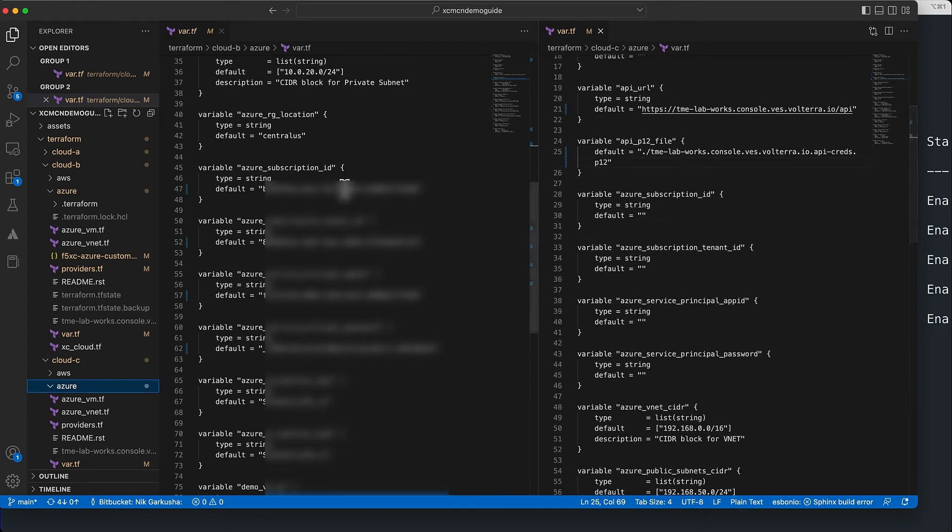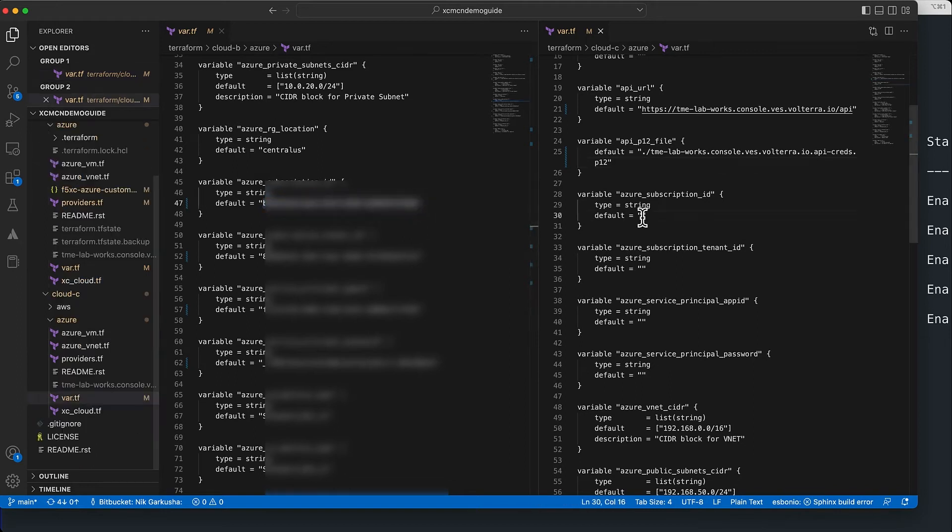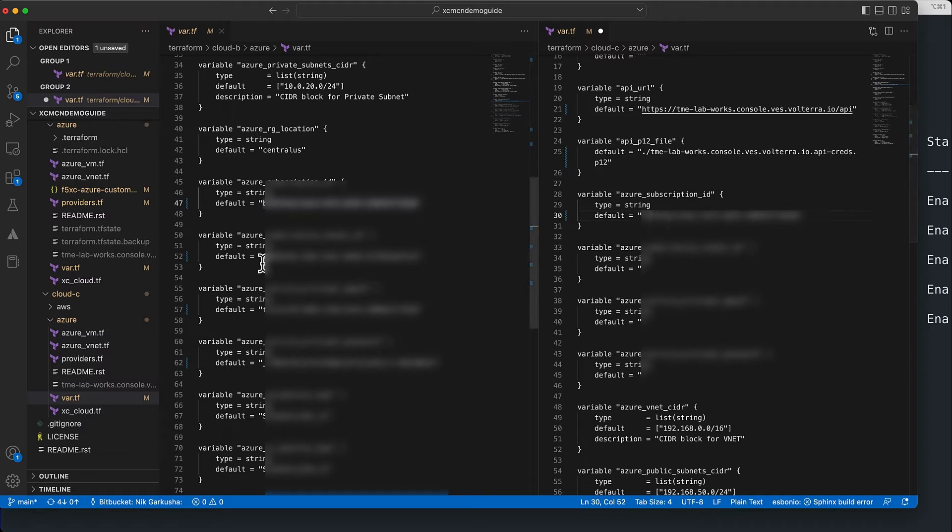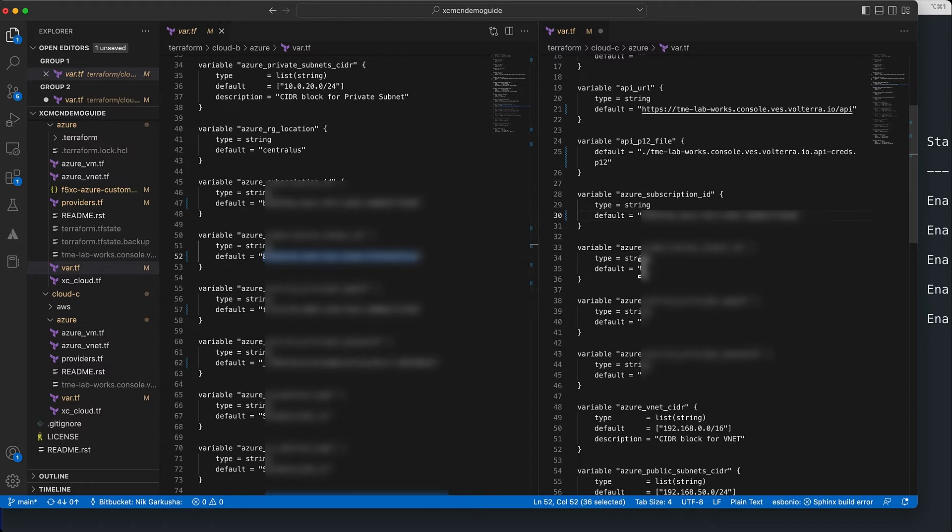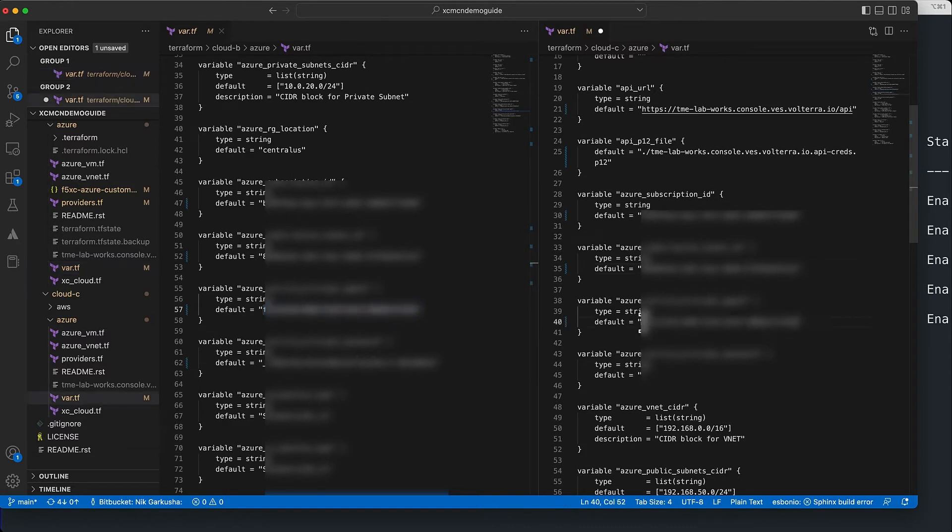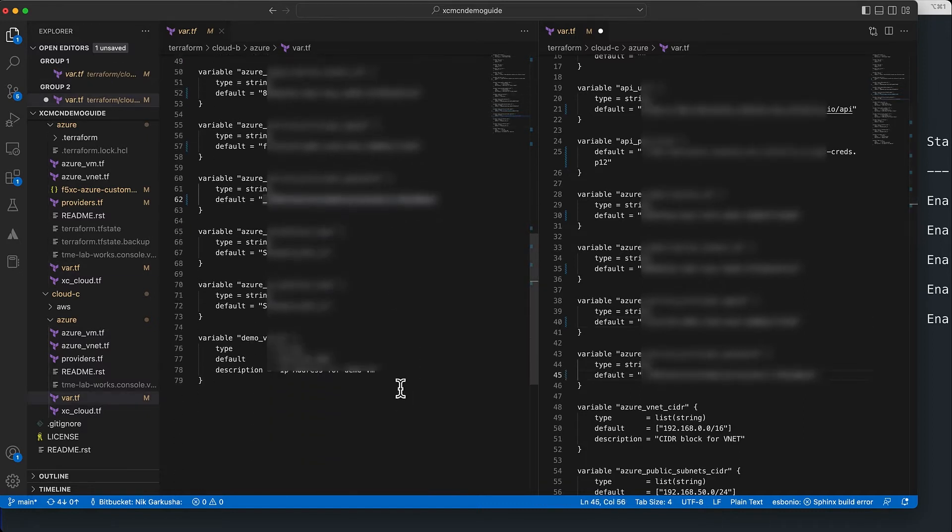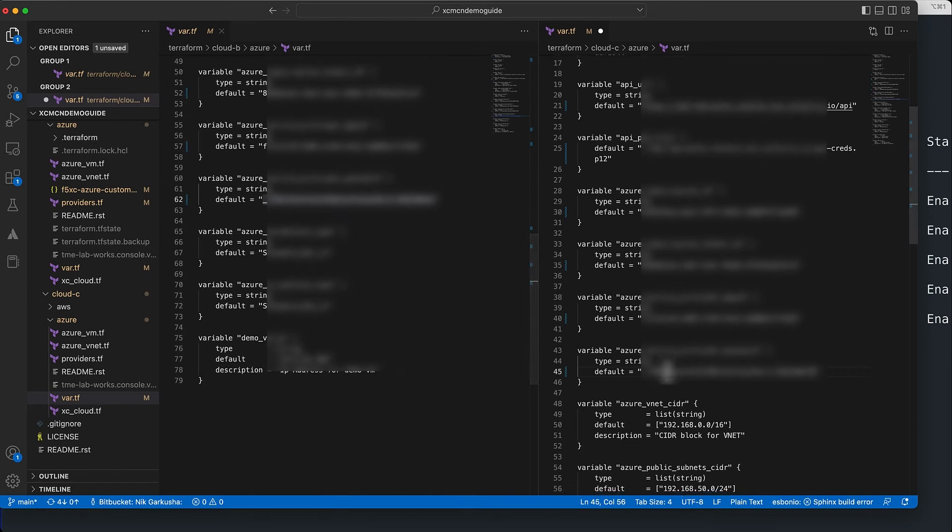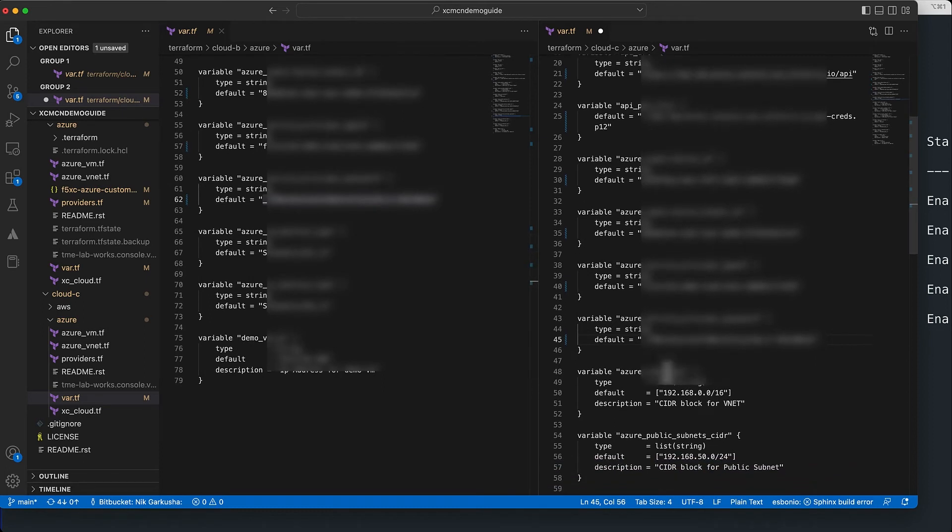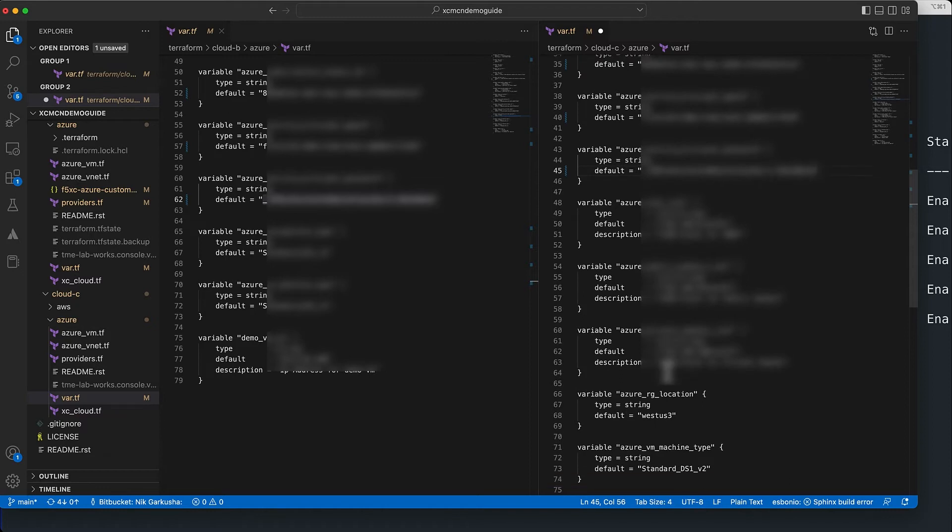As before, we need to copy certain values: the Azure subscription ID, the tenant ID information, and also the service principal app ID. The service principal is what we created in the previous video where we deployed originally the module into cloud B being Azure, and this is what allows us to very quickly create resources within the Azure environment.